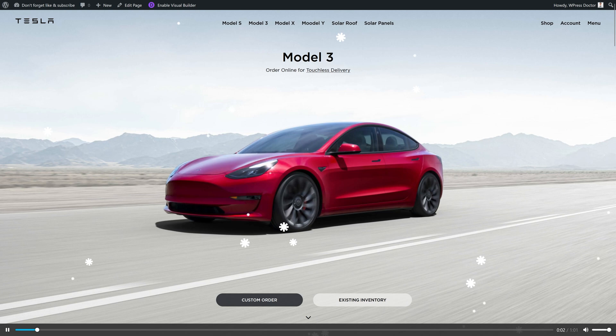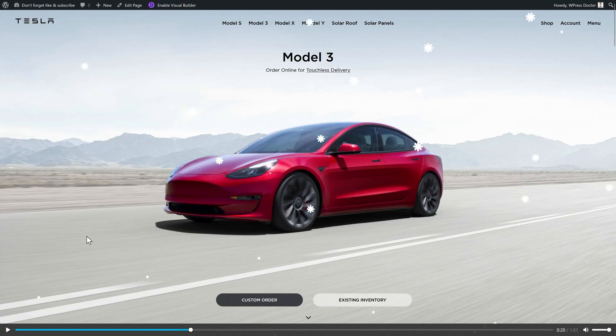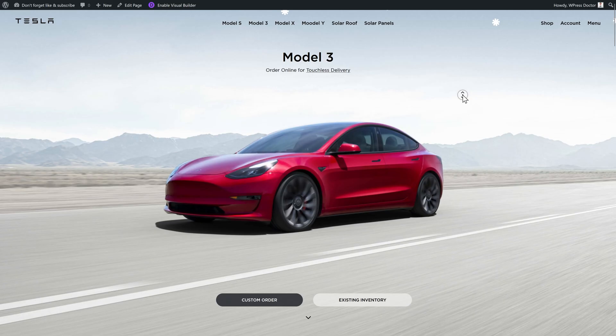Nice. Yeah, nah, maybe not. Let's see what this Flying Santa is all about.